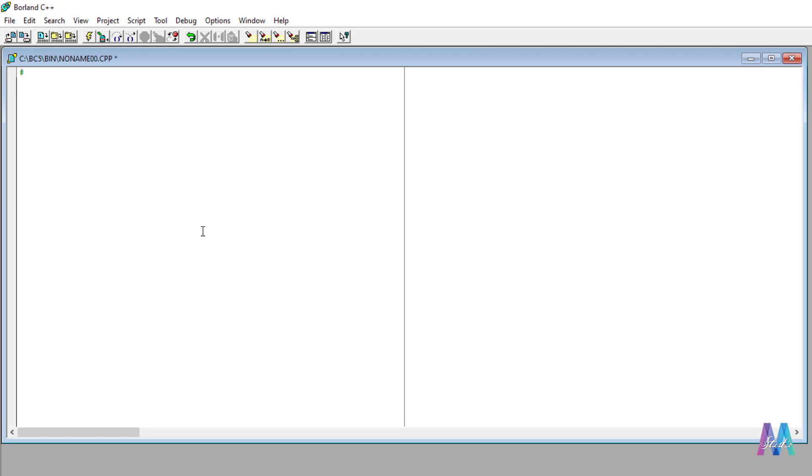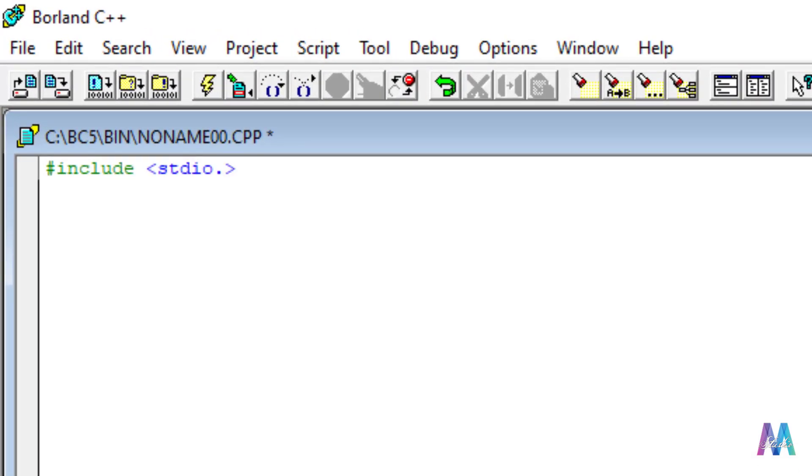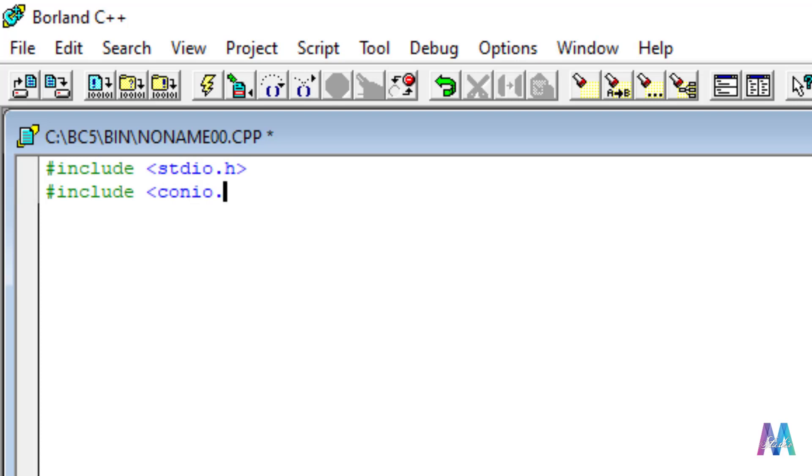Hash preprocessor include, then stdio, standard input output dot h. I'm just testing if it works or not. Include dot h, it's console input output. Void main.